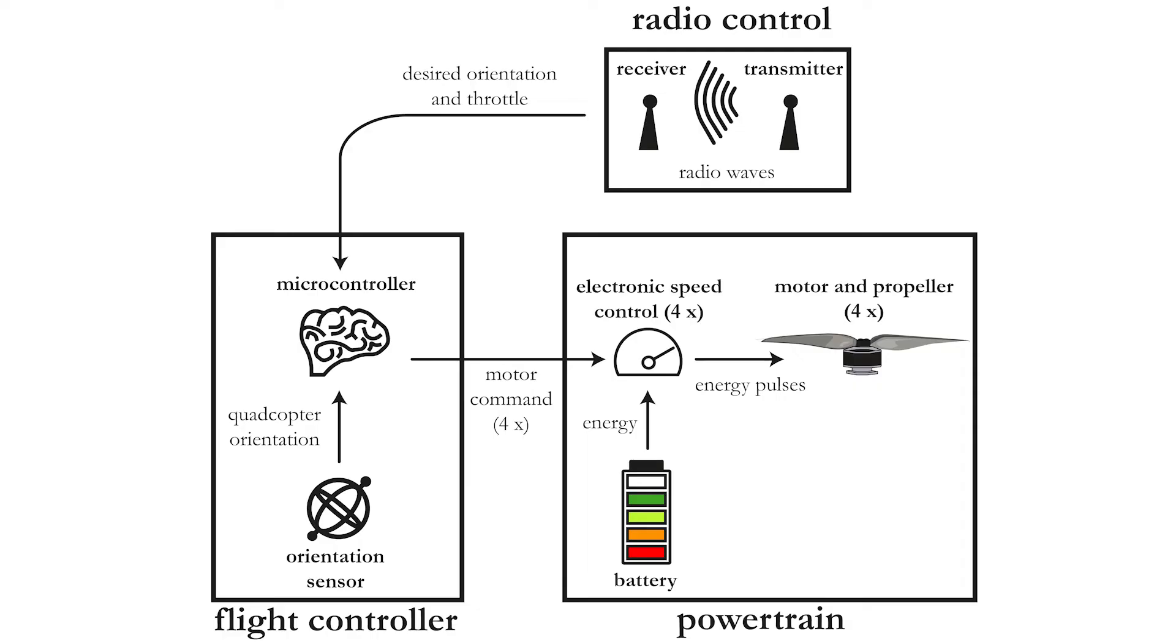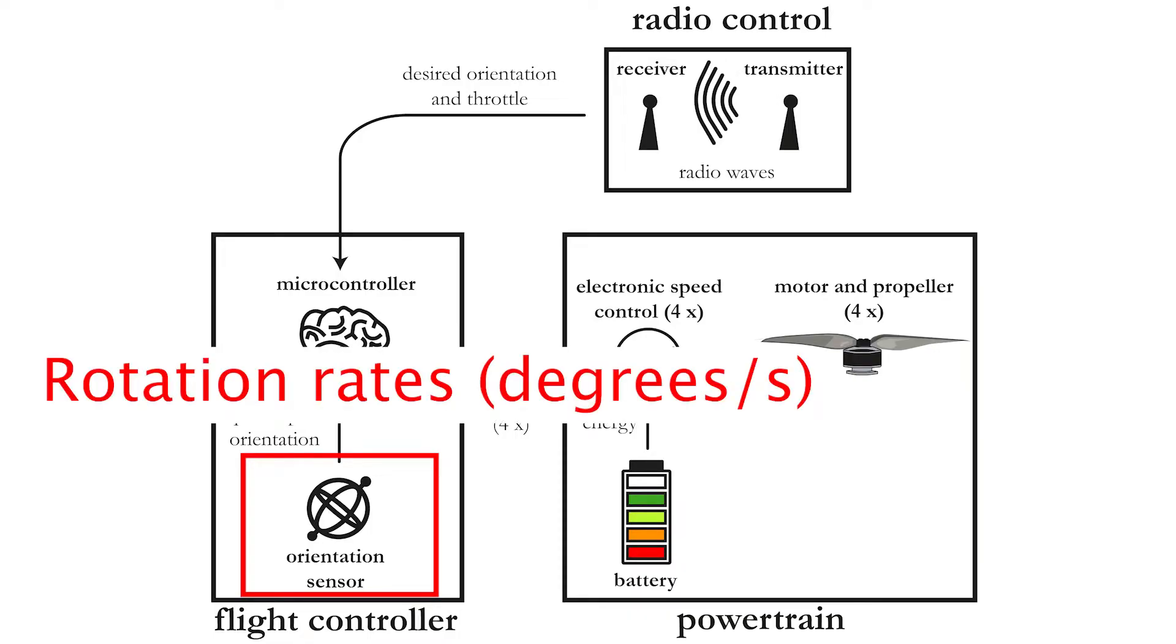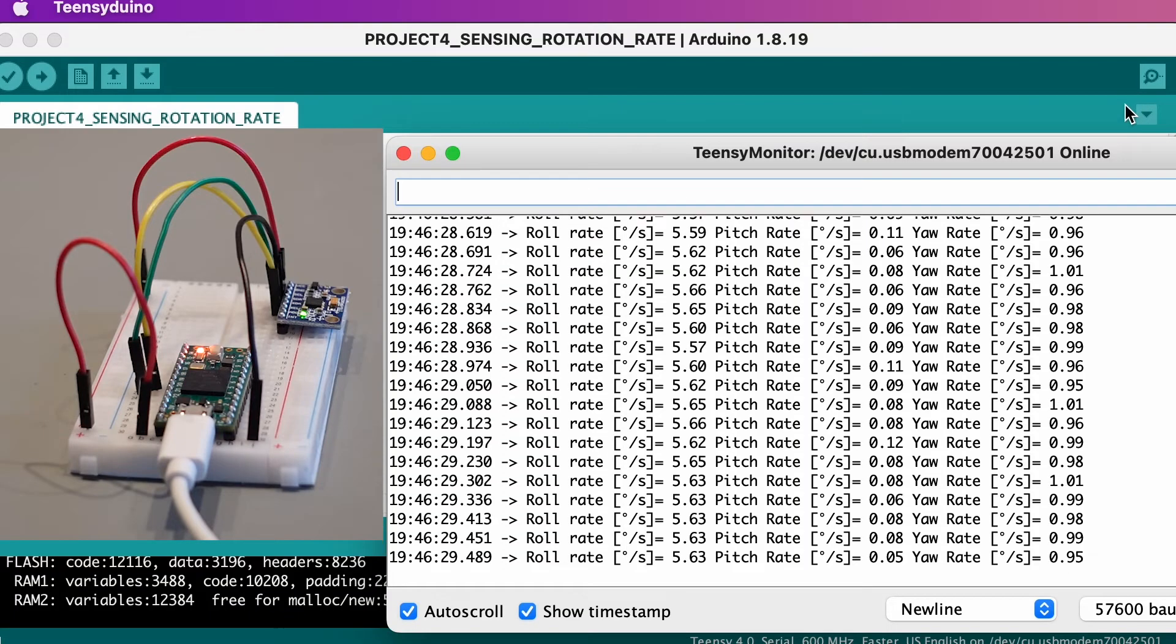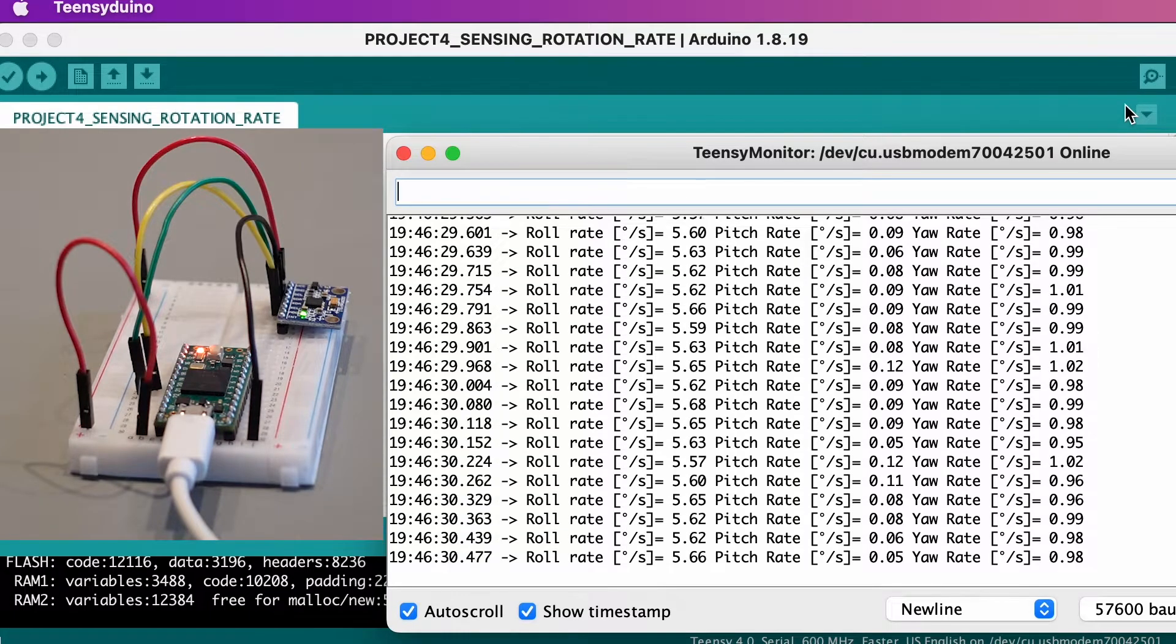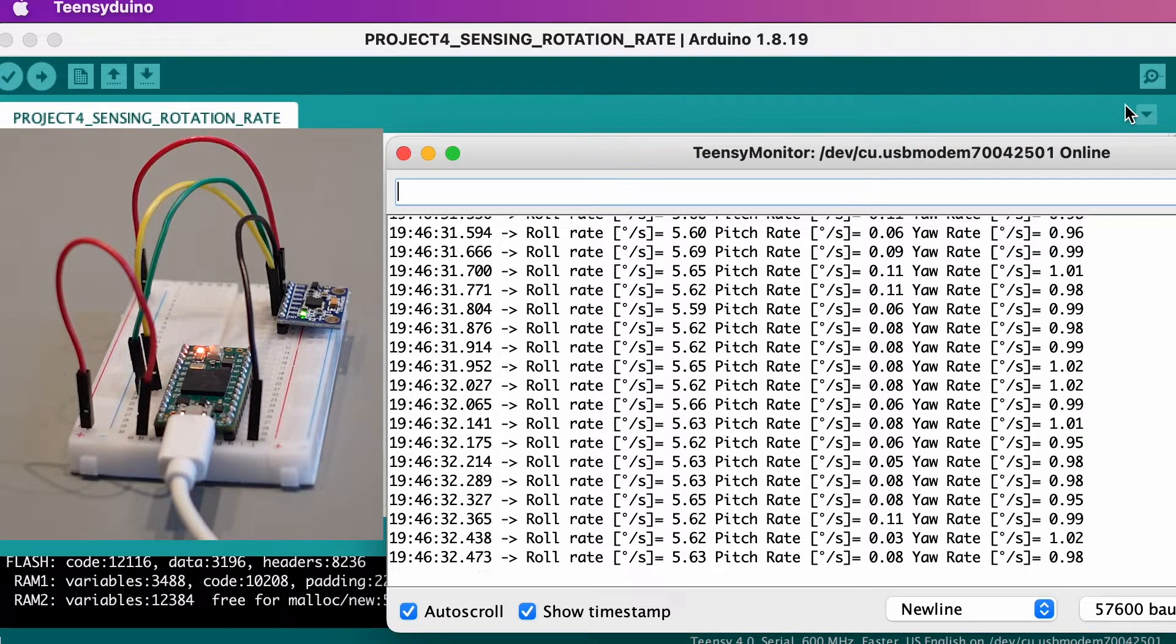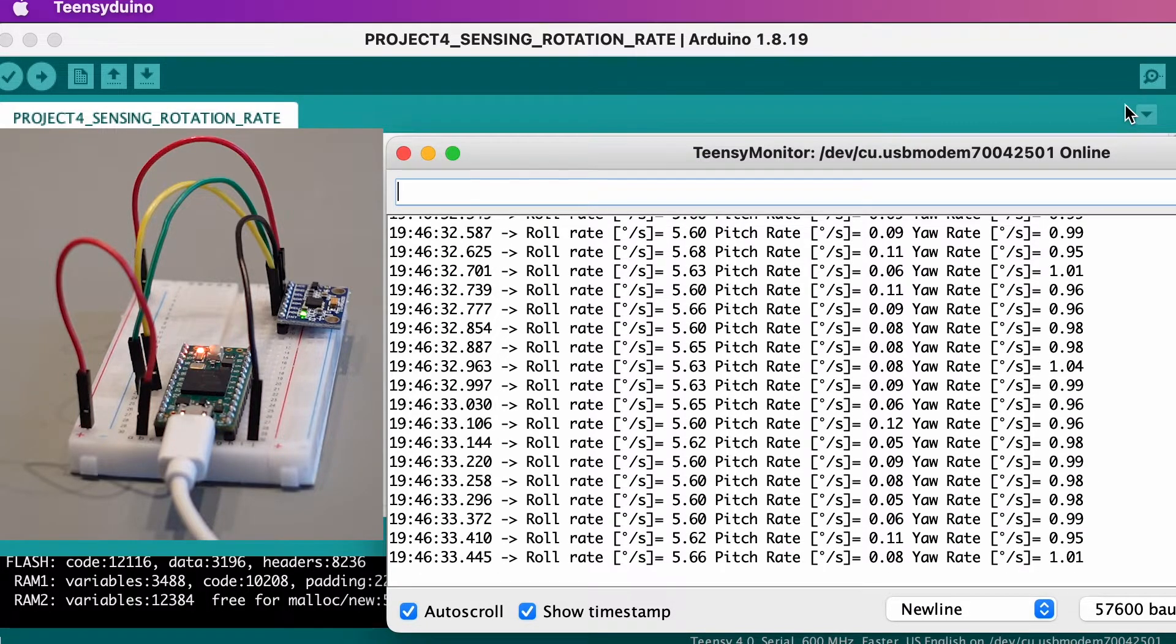In the previous video we explored a specific part of the quadcopter, the orientation sensor or gyroscope, which measures the rotation rates. You learned how to measure the roll, pitch and yaw rotation rates with your MPU 6050 gyroscope.